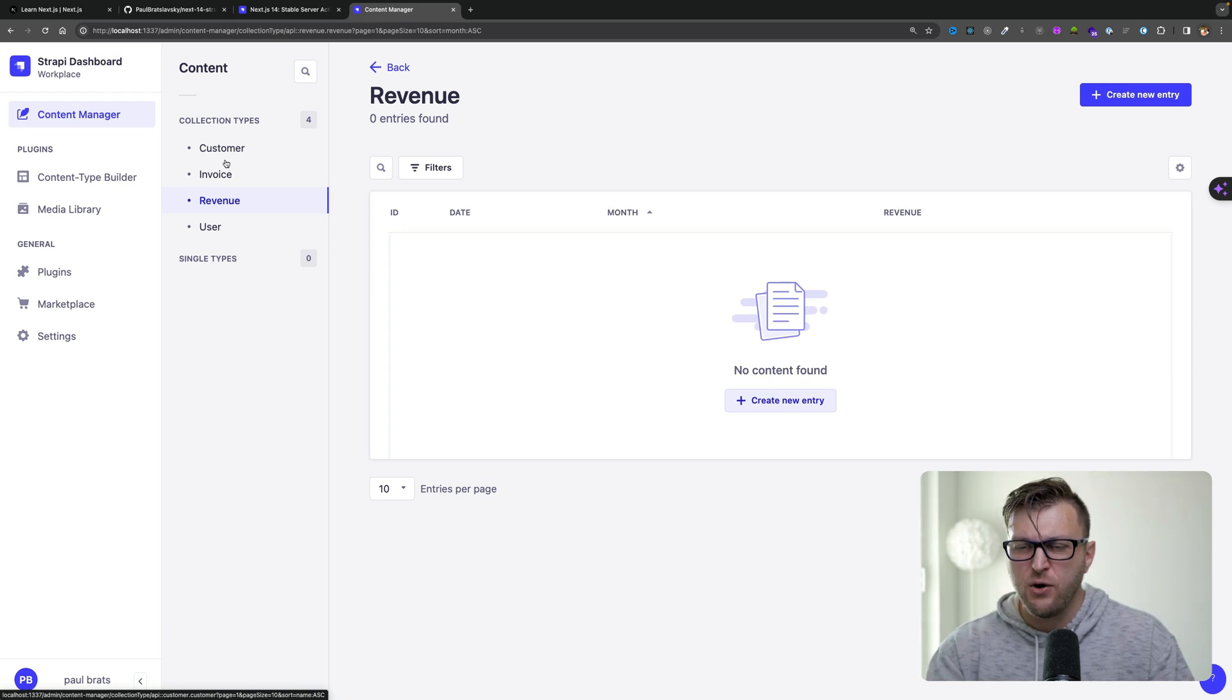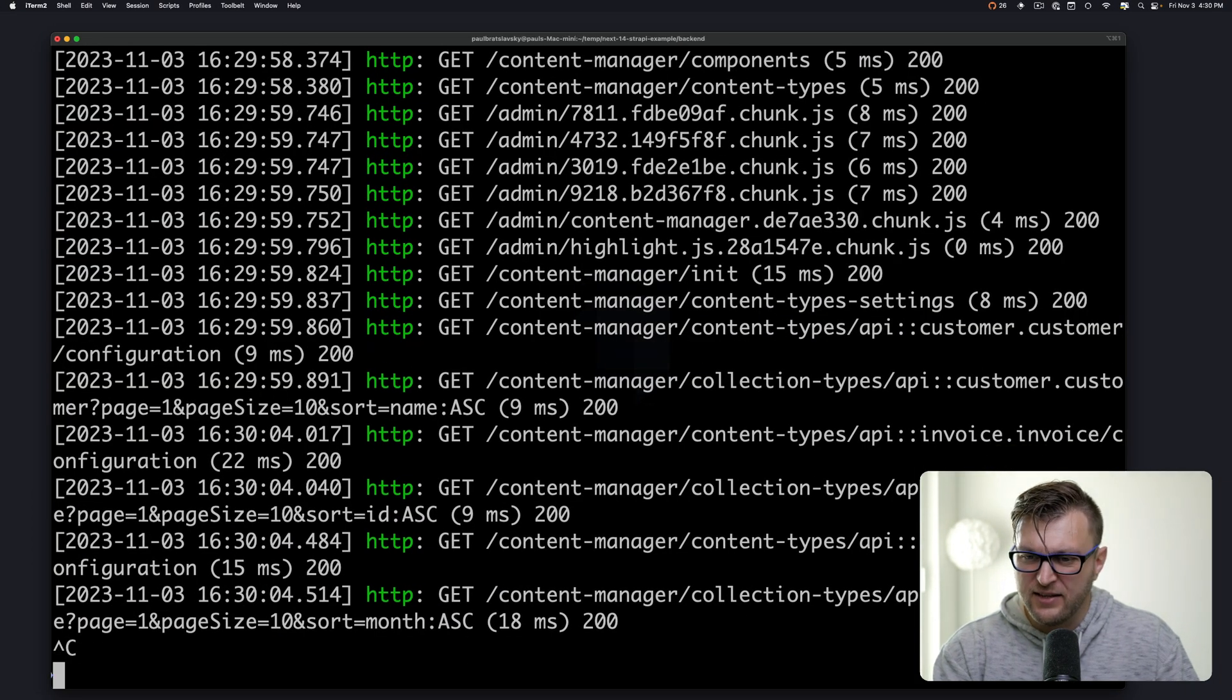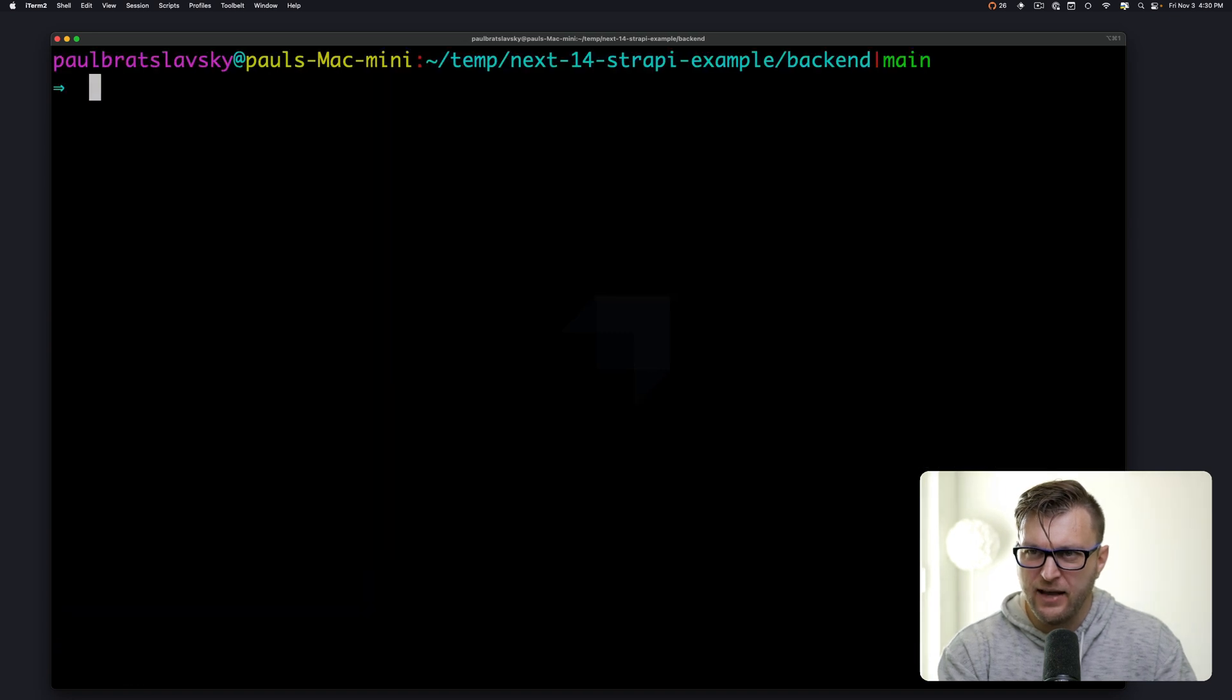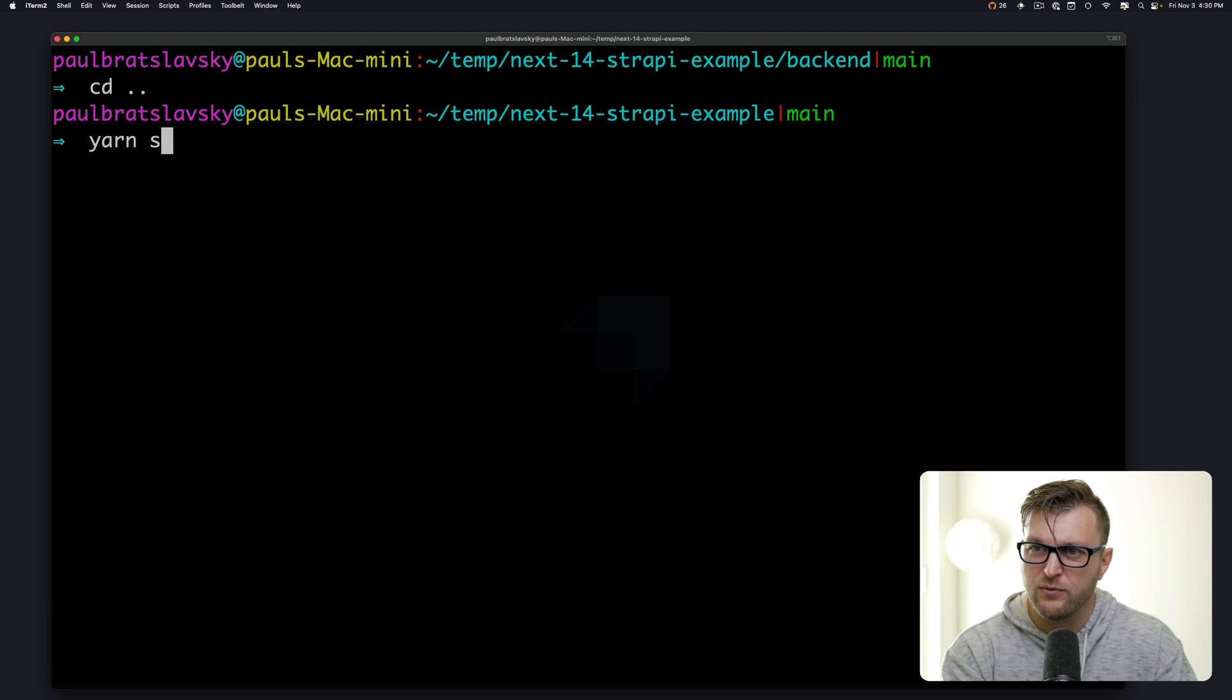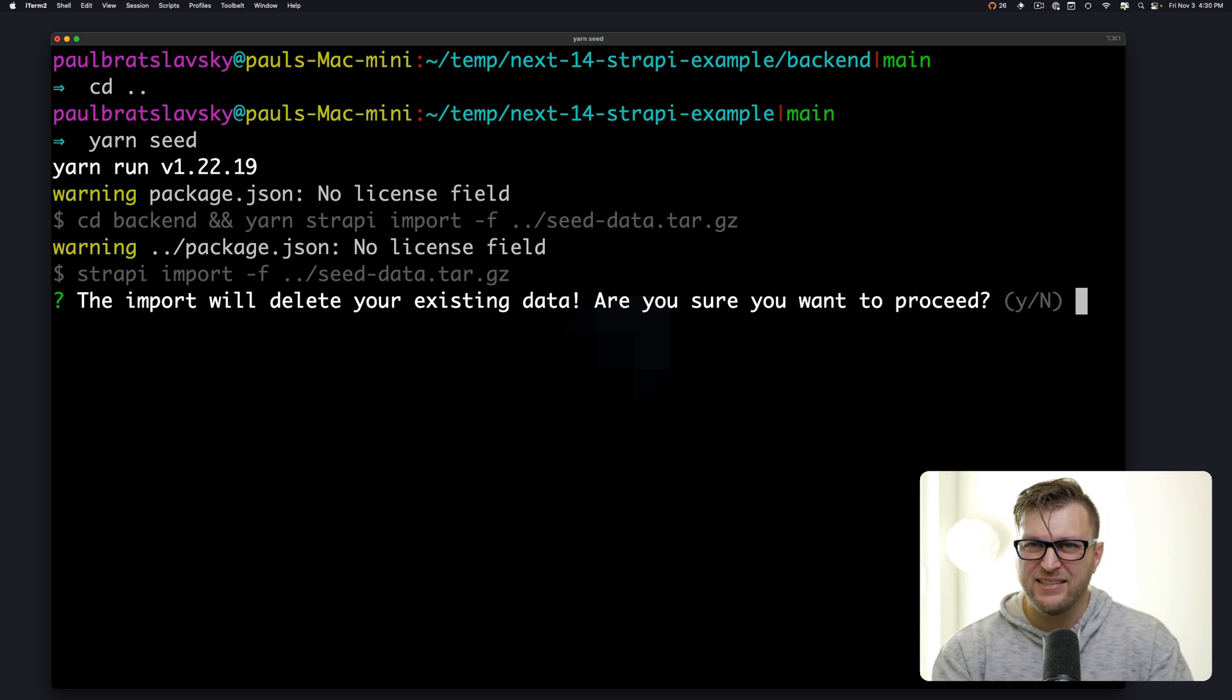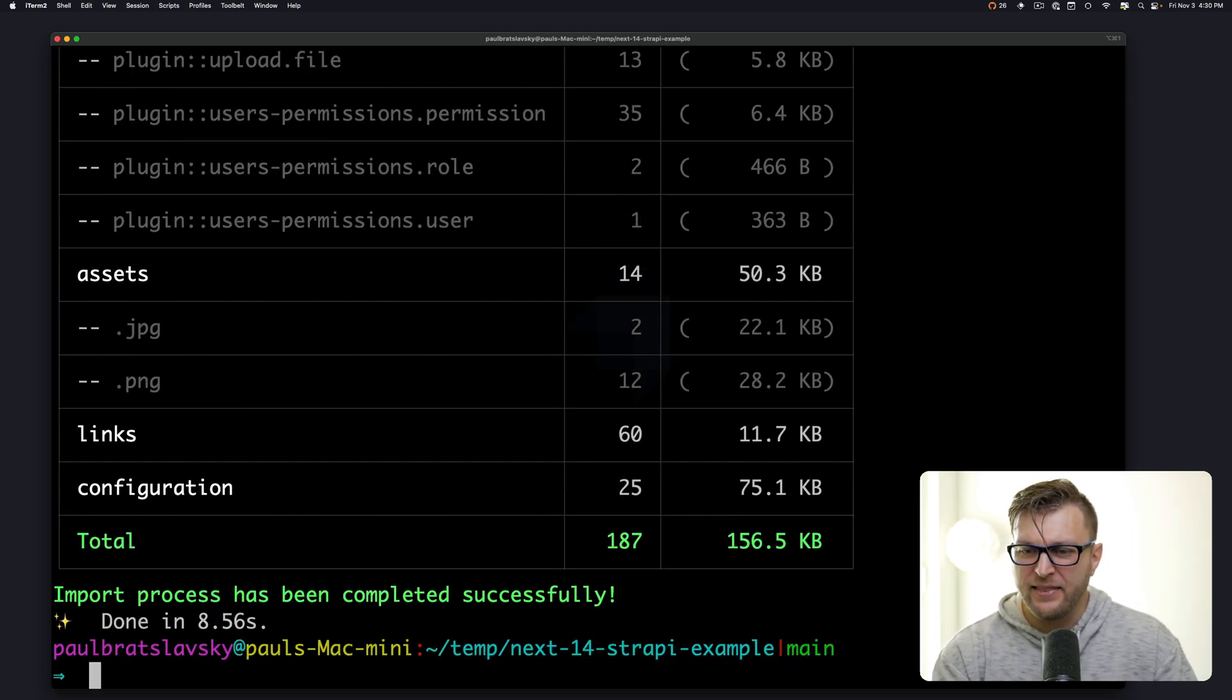So let's go ahead and seed our data. So within our terminal, let's stop our server. Let's type clear. And to make it easy, let's cd back into the root of our project. And we're going to run yarn seed. This is going to go ahead and seed all of the data that we need. This will import and delete existing data. Since we don't have any data, we're not worried about it. Let's click enter and go ahead.